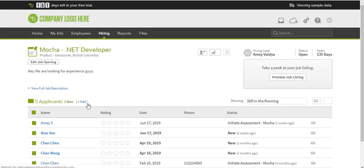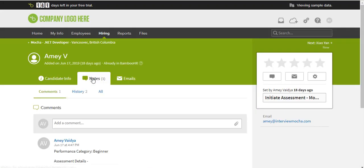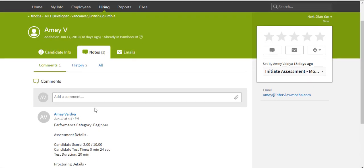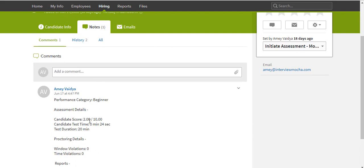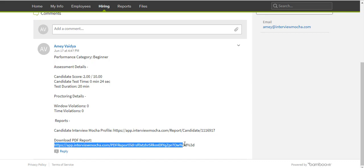candidate gives the test, the report is available in BambooHR. Click Hiring, click Notes. You can view the details like candidate score, test duration, section scores, proctoring details. You can also download the PDF report. Happy hiring! Thank you.